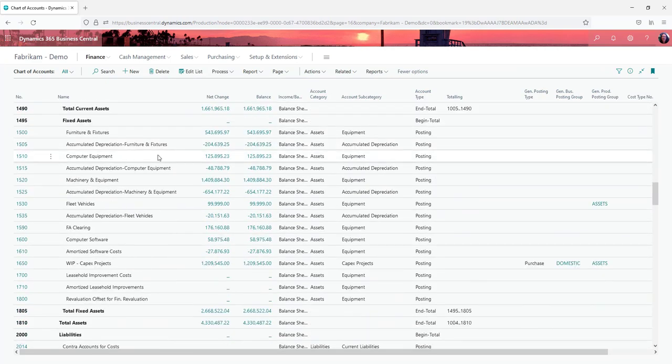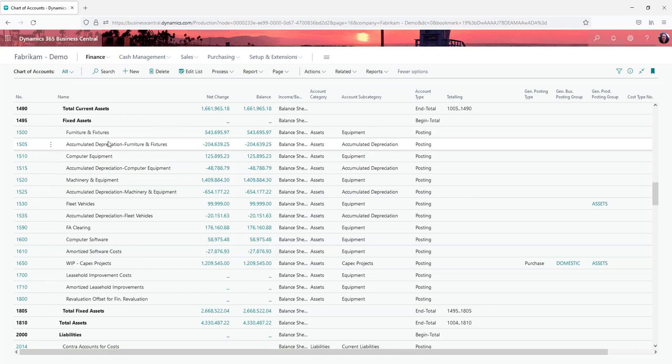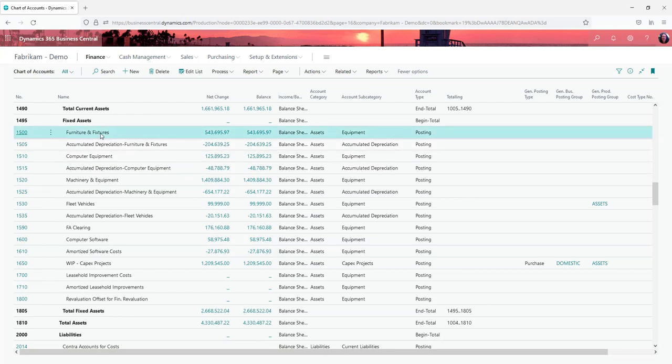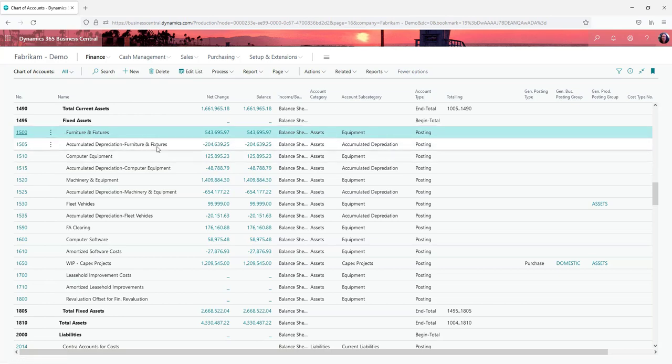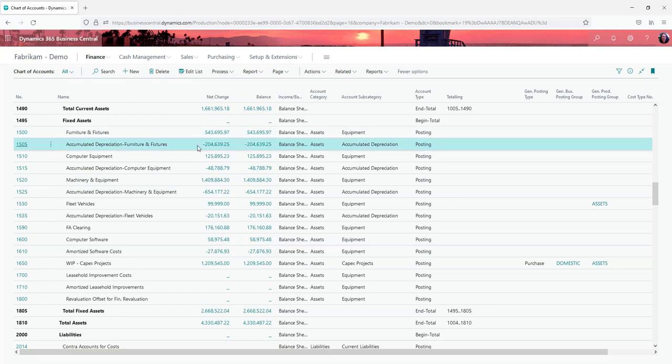You can see the structure you end up with for fixed asset charts of accounts is you have your acquisition account where the full purchase price of the fixed asset goes to. And then you have the accumulated depreciation accounts that the monthly depreciation for the balance sheet side of things will post.